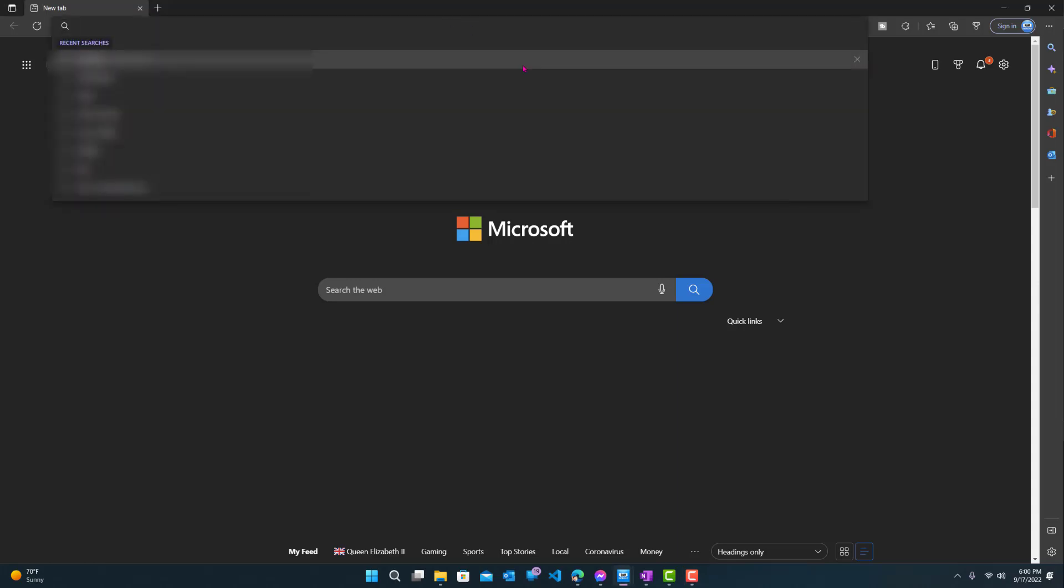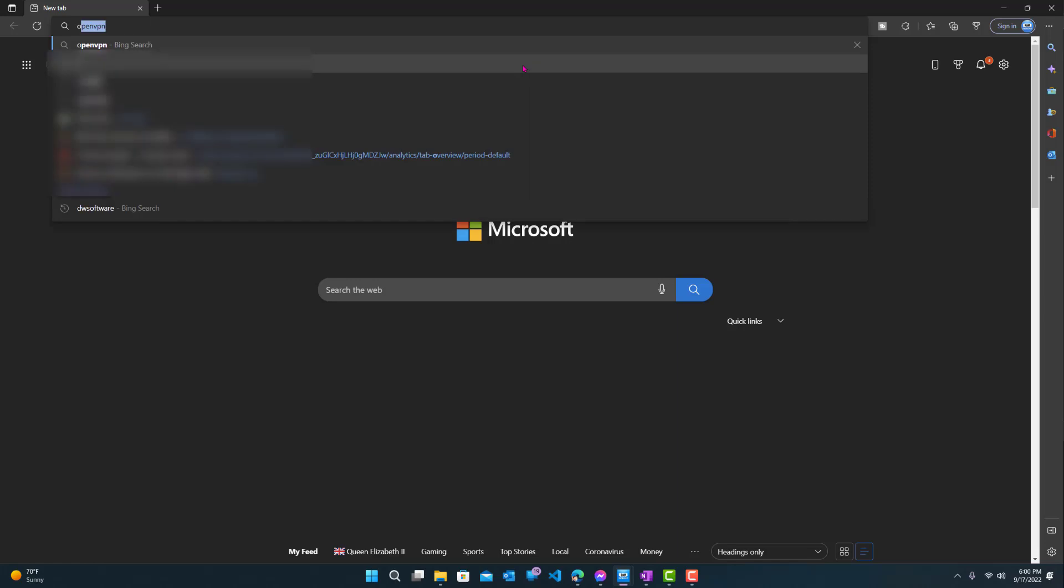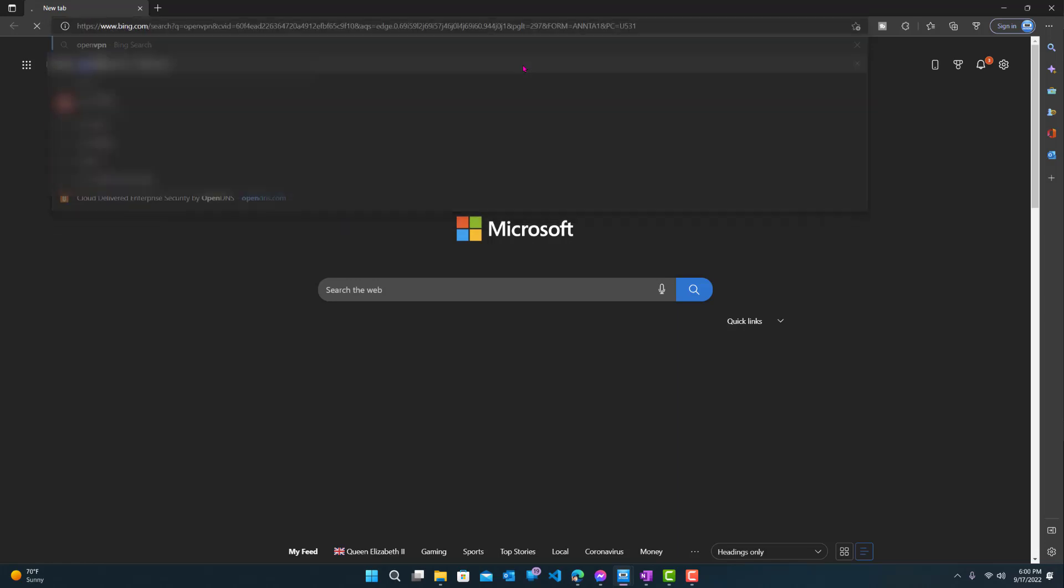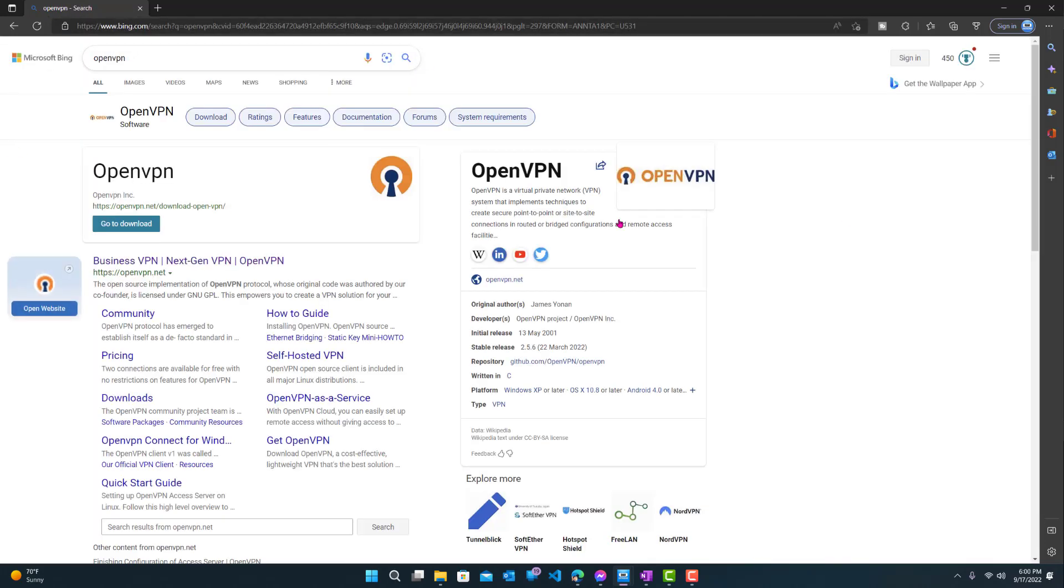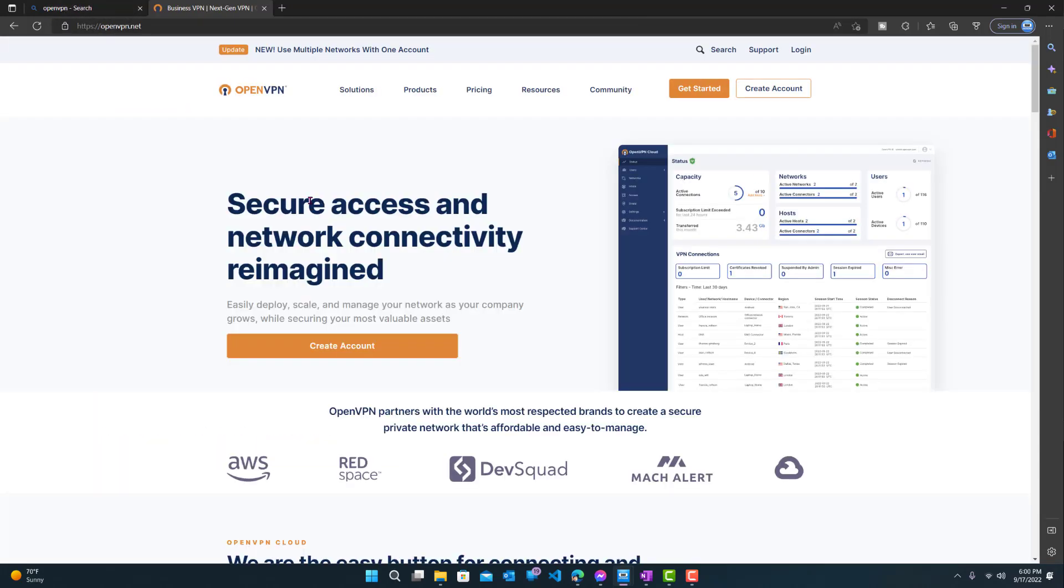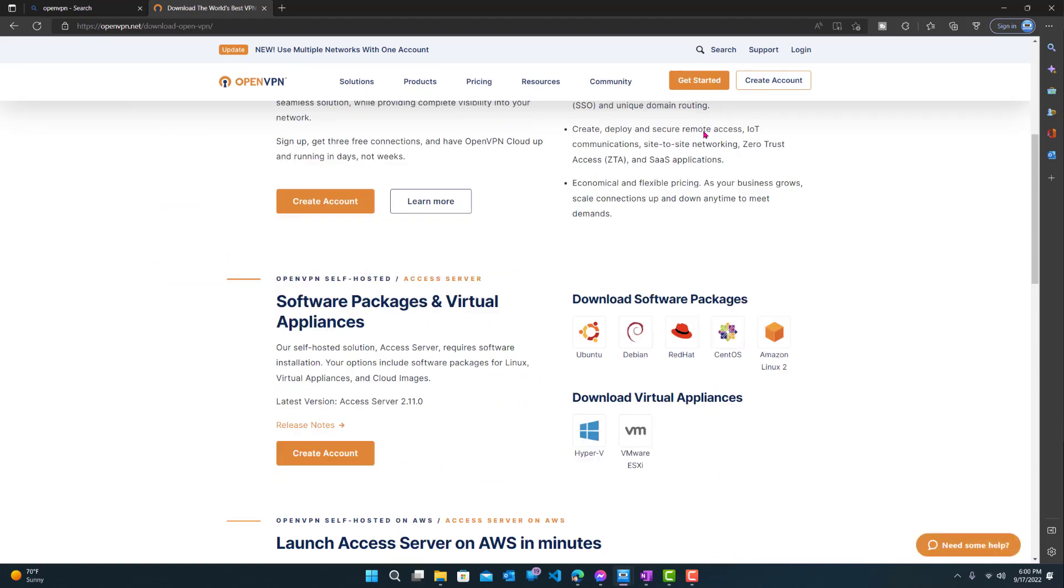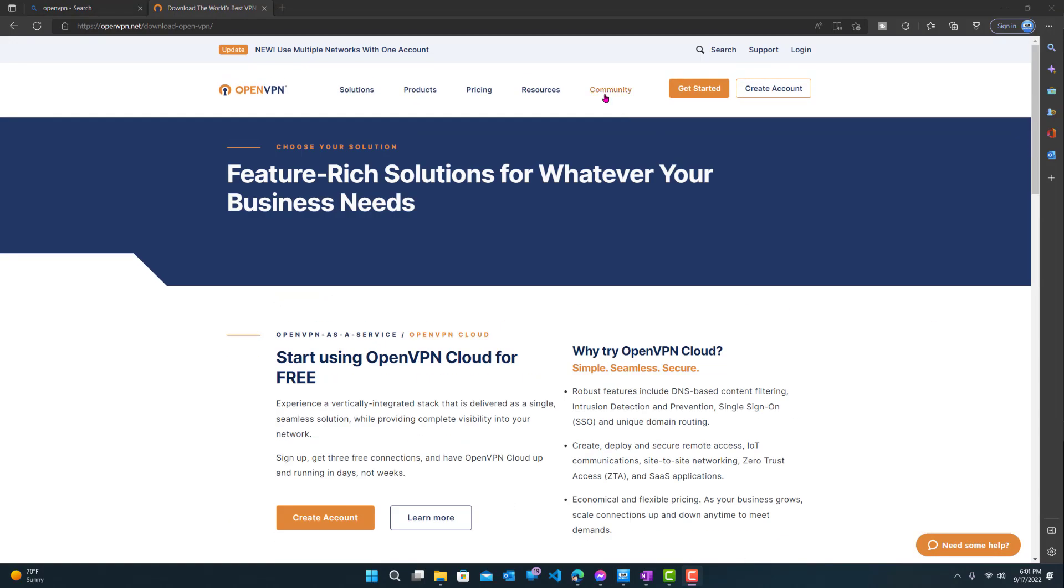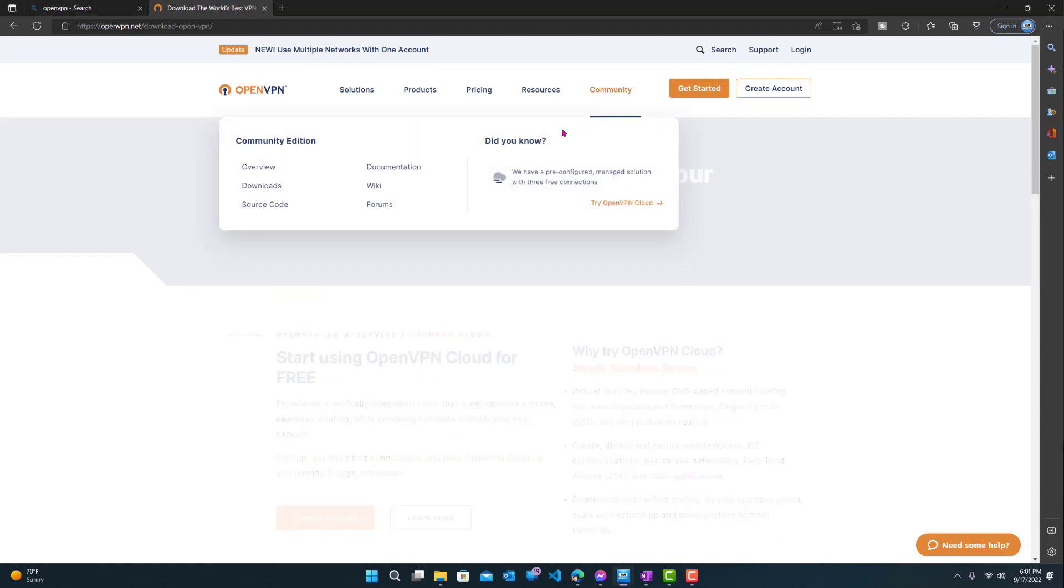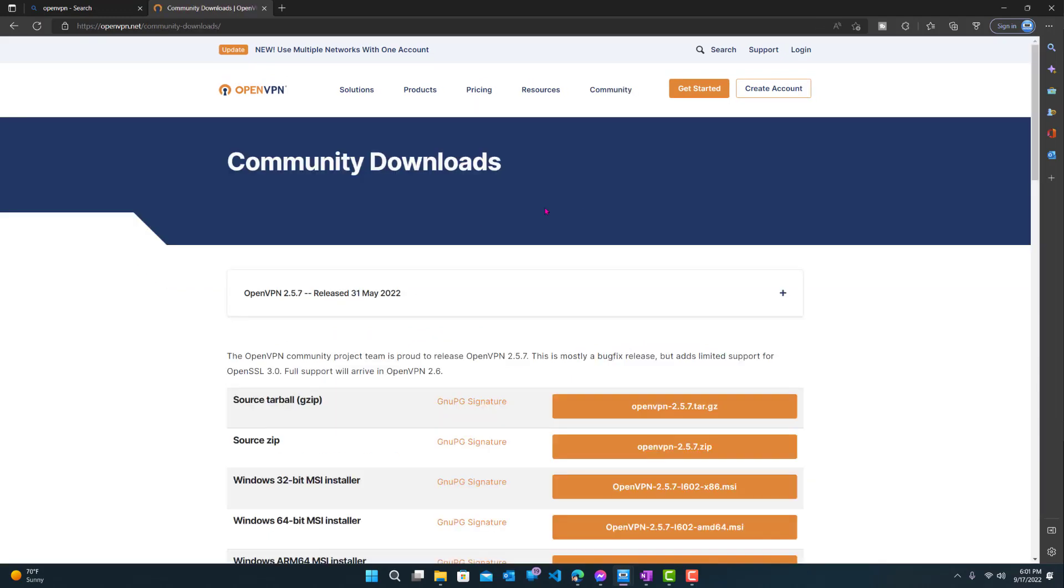First, we want to go to OpenVPN. Just search it in your search engine and go to OpenVPN.net. Now we're here, we want to basically download the OpenVPN software on our PC. We'll click get started. My bad, I meant community.